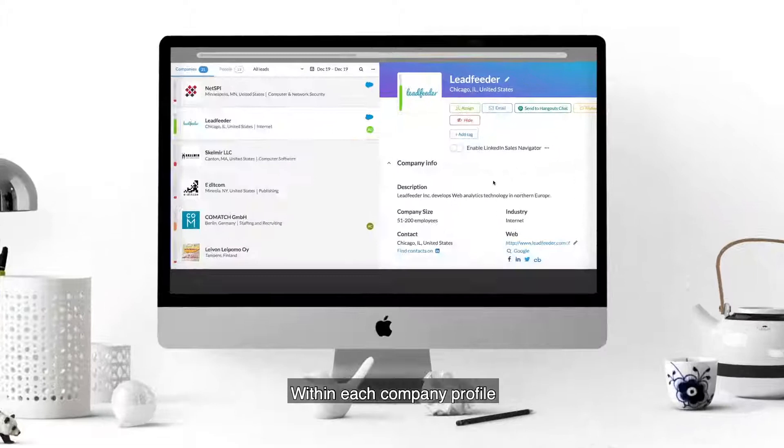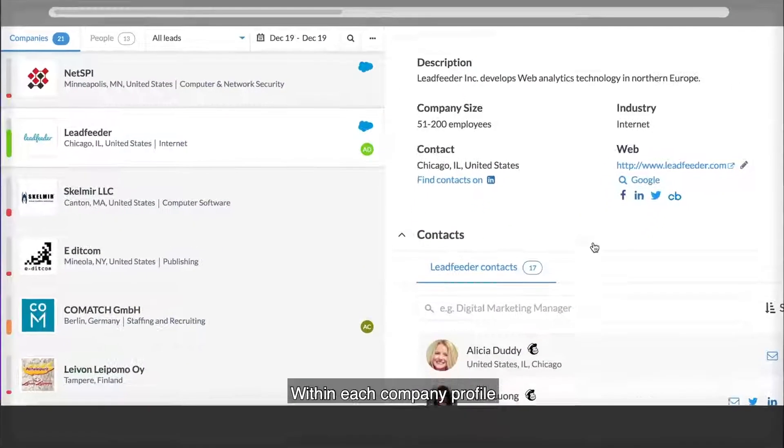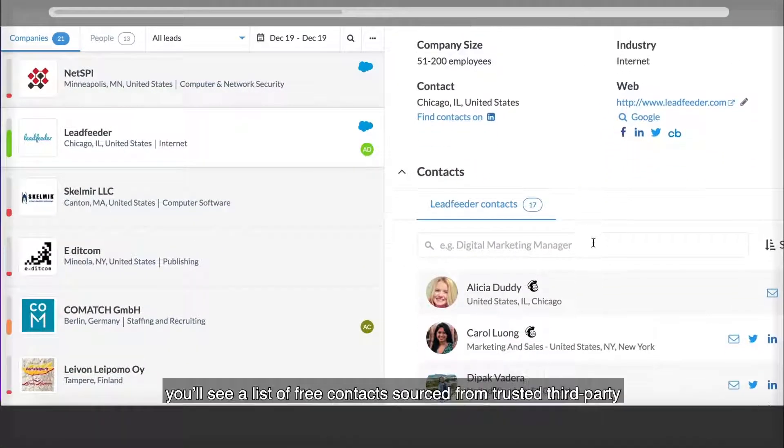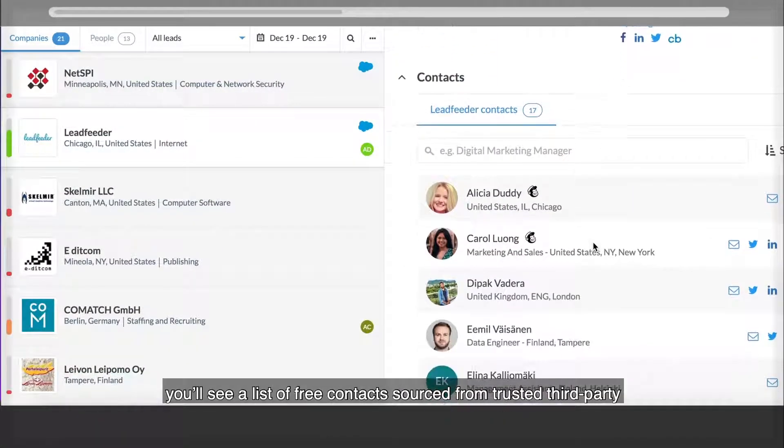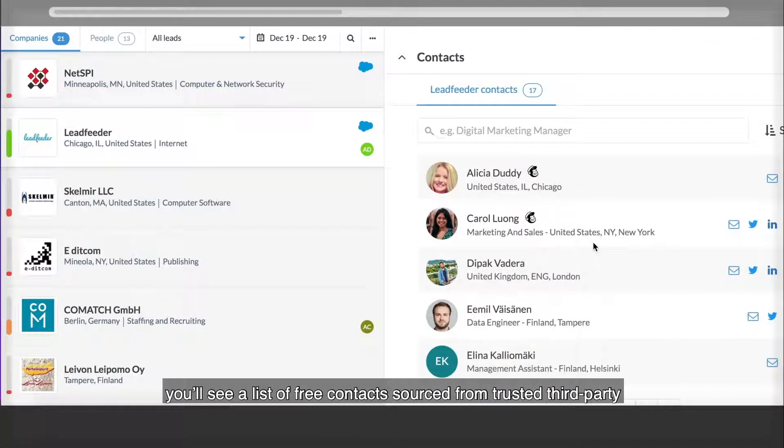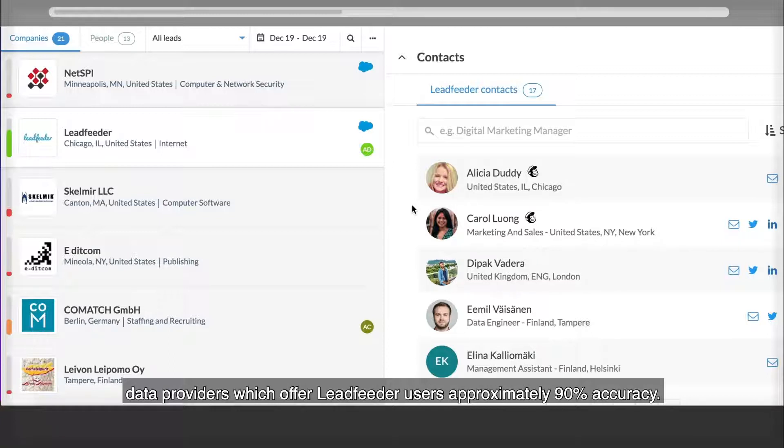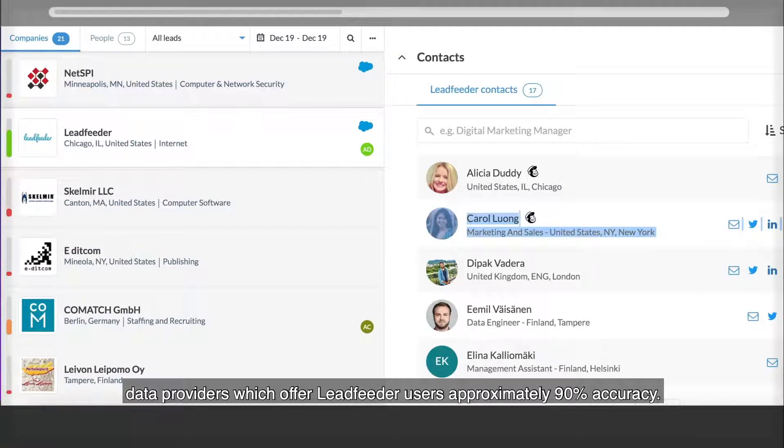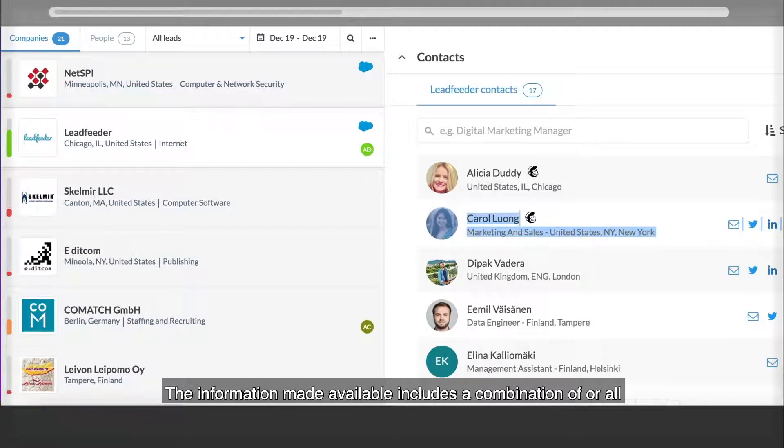Within each company profile, you'll see a list of free contacts sourced from trusted third-party data providers, which offer Leadfeeder users approximately 90% accuracy.